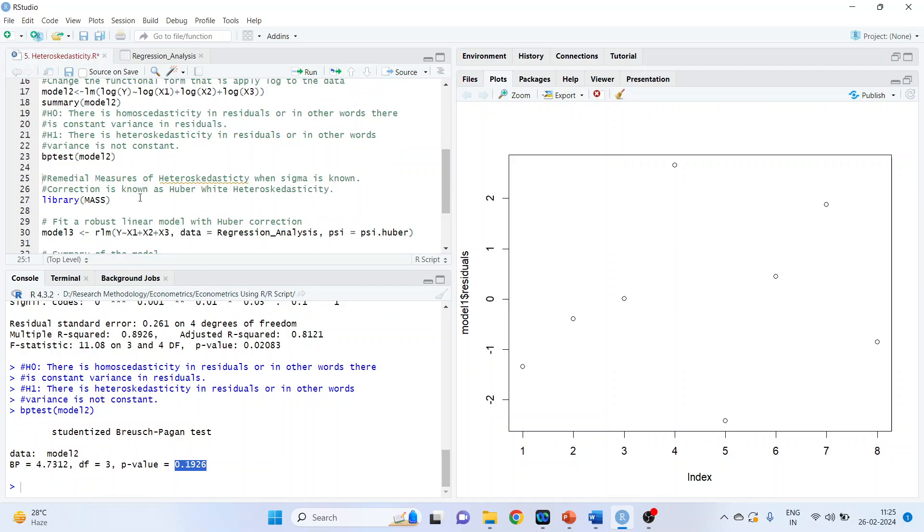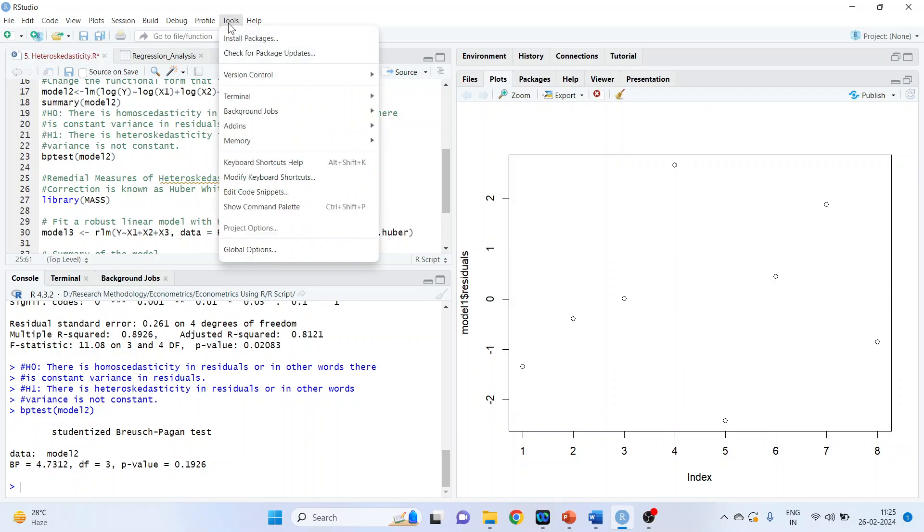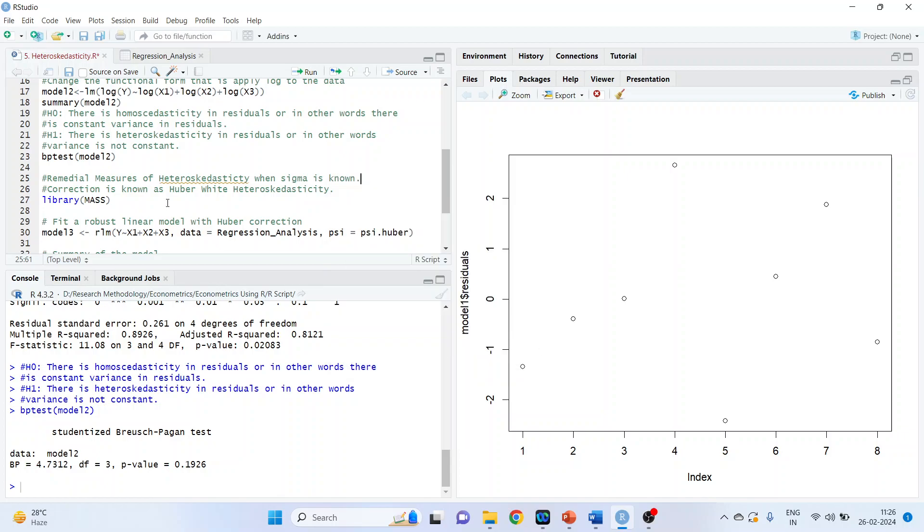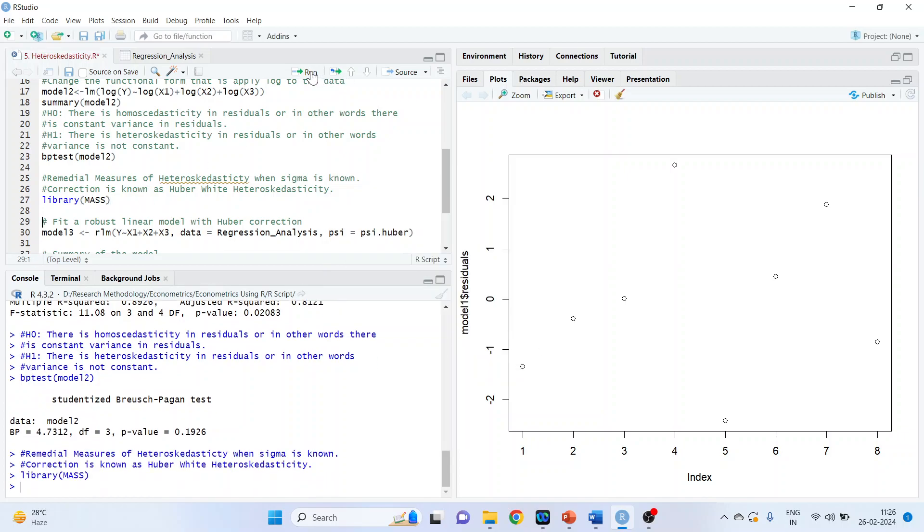The second remedial measure. The remedial measures of heteroskedastic when sigma is known. So correction is known as Huber-White heteroskedastic and we require a package mass. Tools, install packages, load mass. Click here. Press install. And activate its library. Library mass. Run. Now we'll run the third model. Model 3. Robust linear model y, tilde, x1, x2, x3. Data is regression analysis. Psi is psi huber. Run.